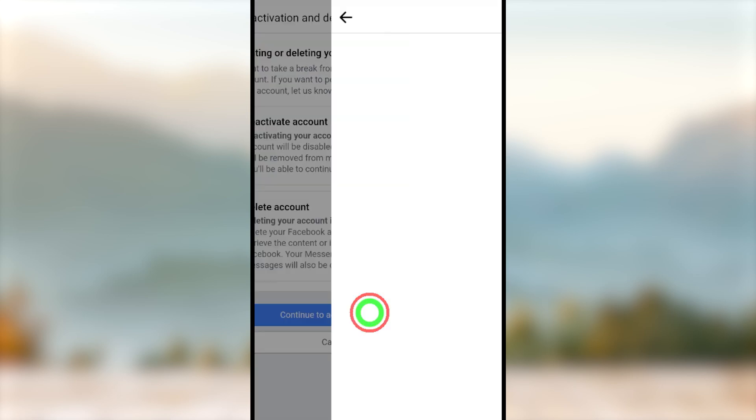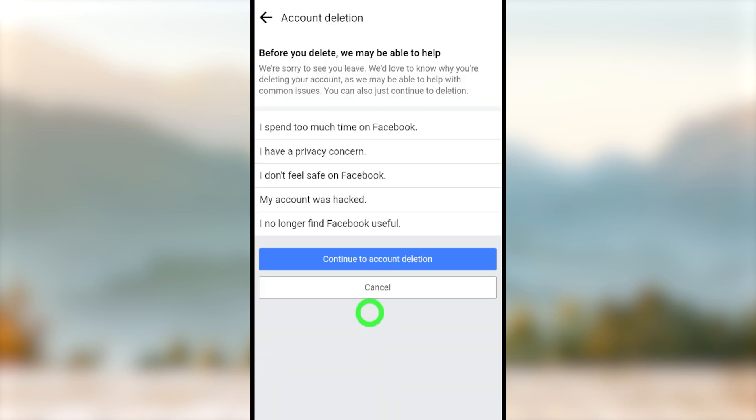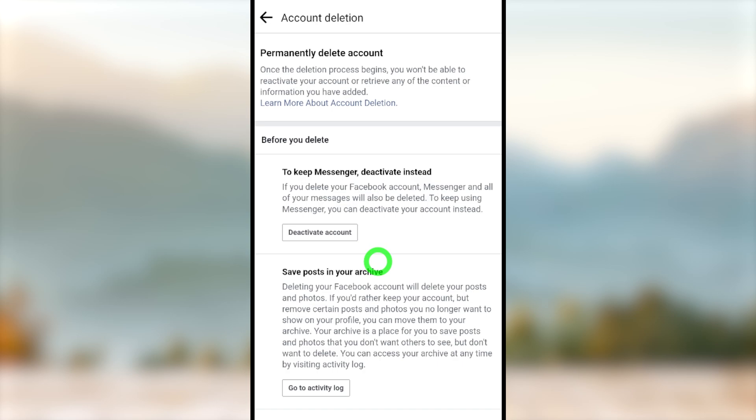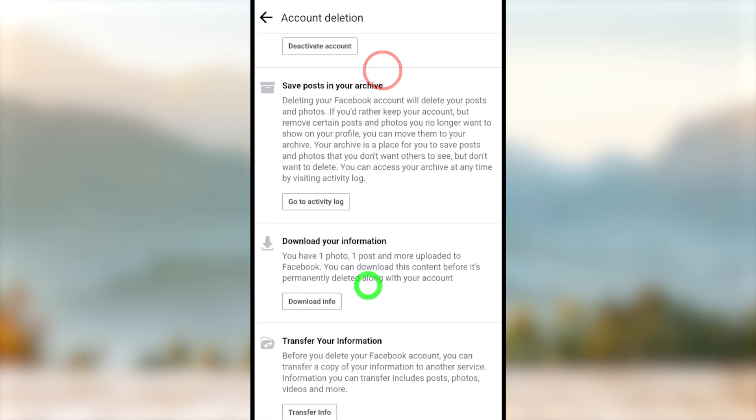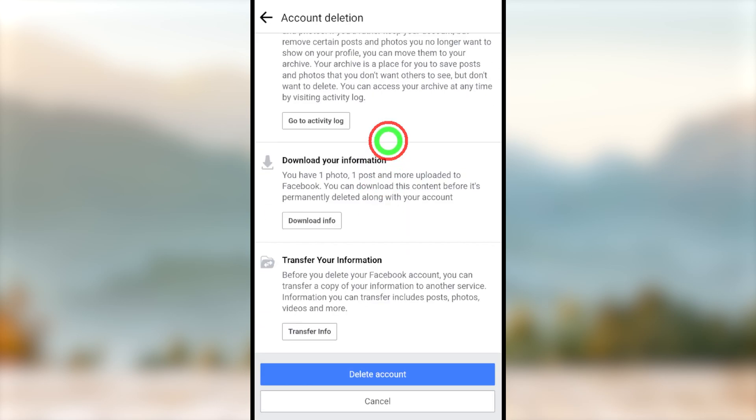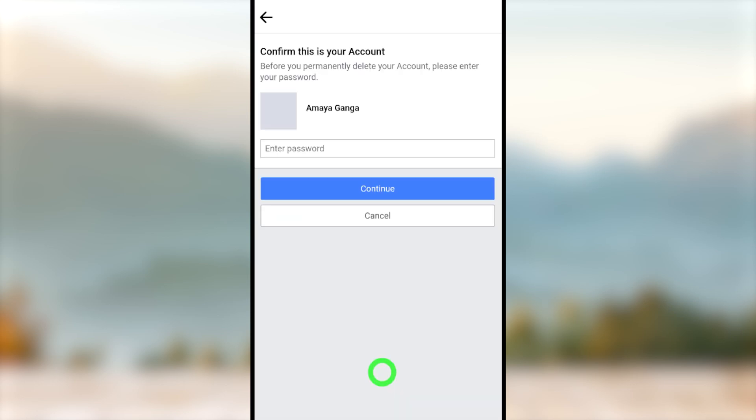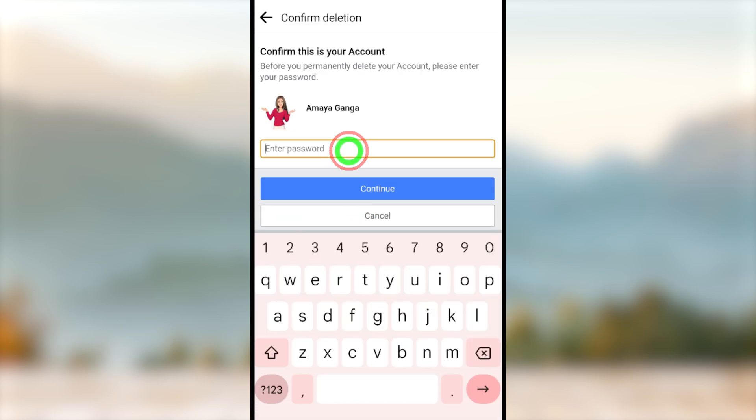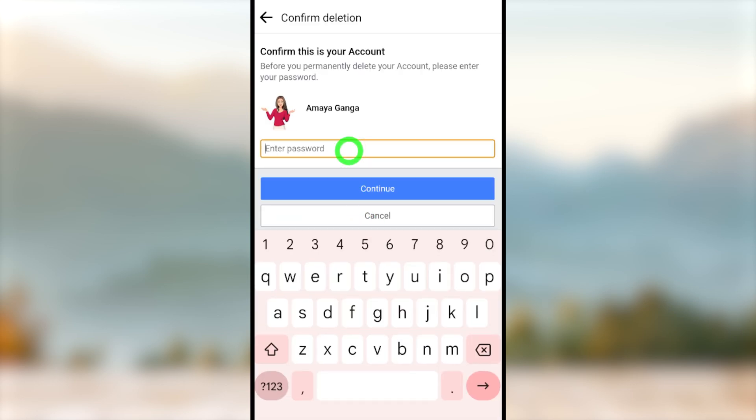Again, tap Continue to Account Deletion. After, scroll all the way to the bottom. Here it is better if you can download a copy of your information, then tap Delete Account.